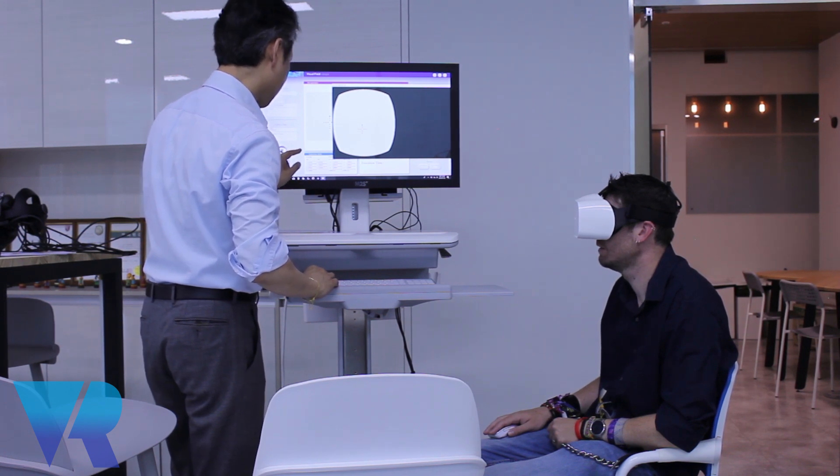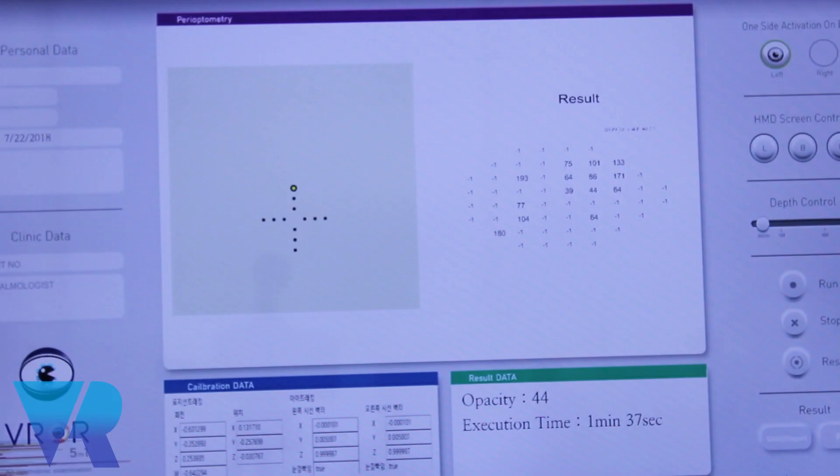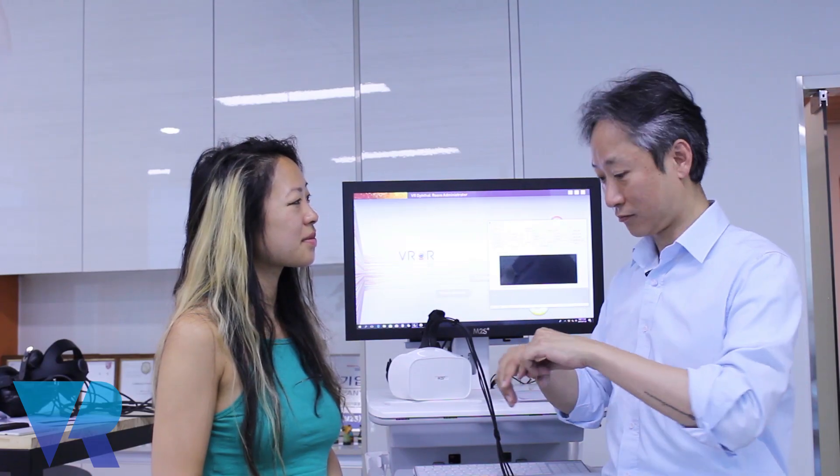But for developing countries, we can make it into like 007 small suitcase. Small suitcase version. So that the doctors can carry it to all the little towns so that they can do the test for the kids or for the old people.